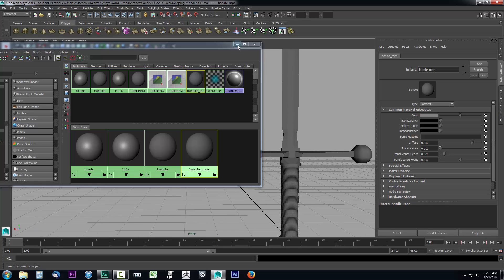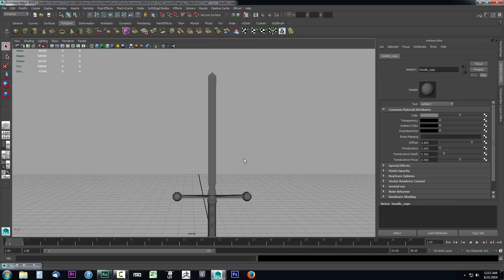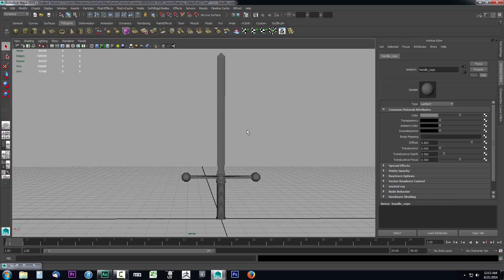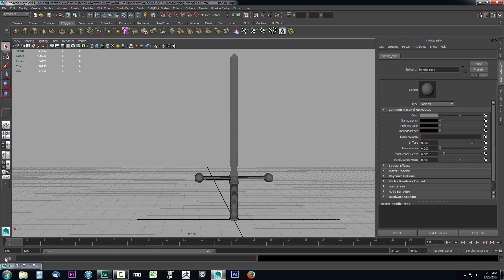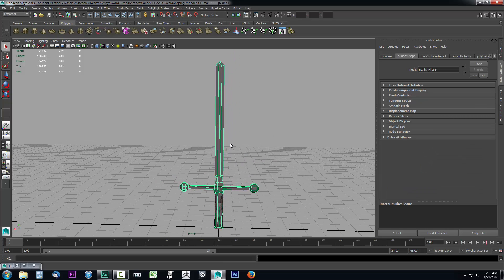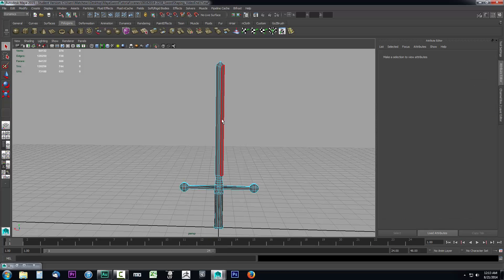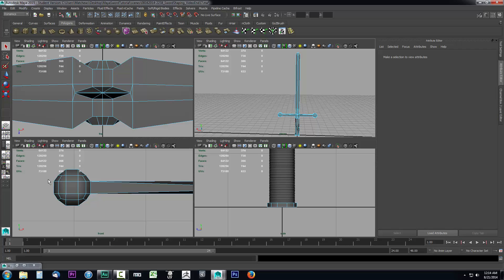Now that the materials are created, I want to go ahead and start assigning them to the object. I've just created them and minimized the window so I still have it available. You can assign materials not just to an entire object, but to specific faces. So I'll right-click and go to Face mode, and press Spacebar to go into my split view. If you're following from the previous video and it doesn't go into split view, click on the four-pane view to bring it up, then use Spacebar to move in and out of windows.